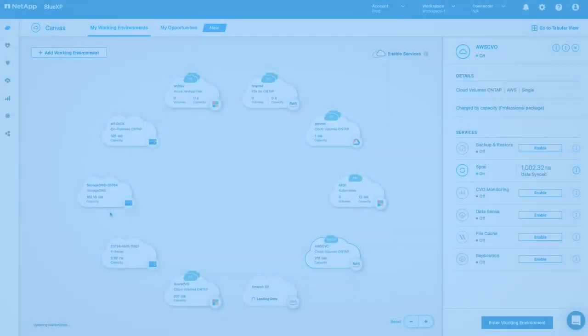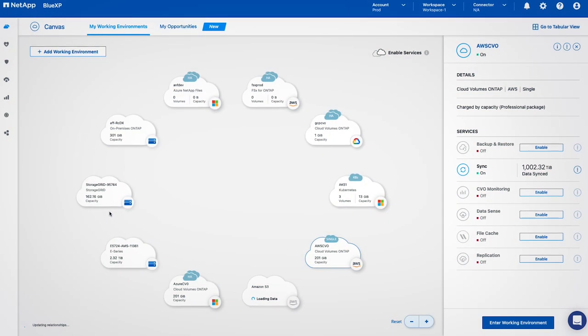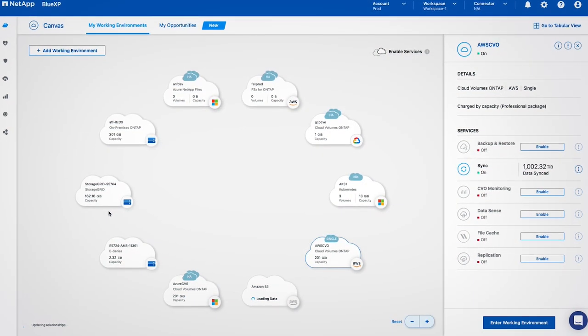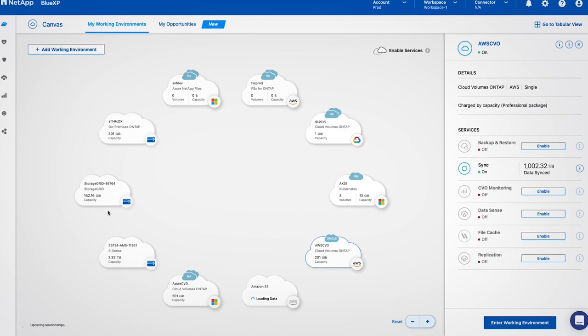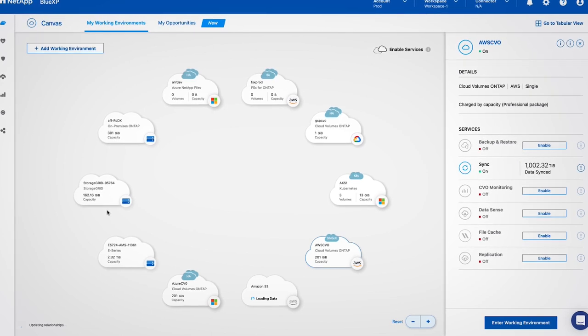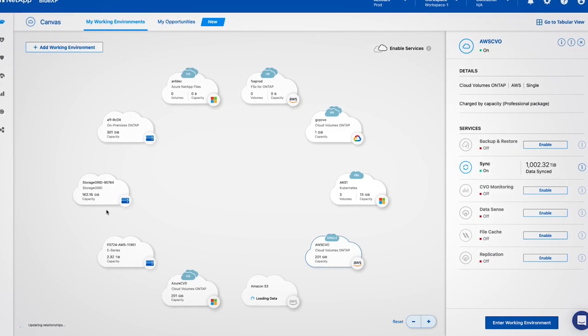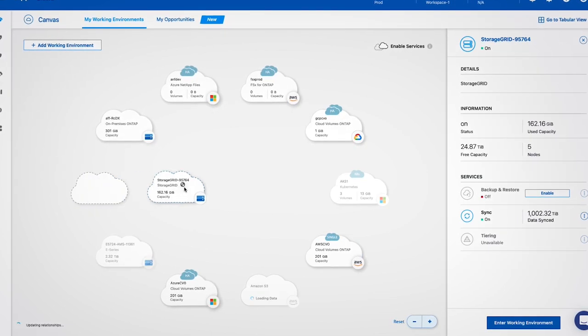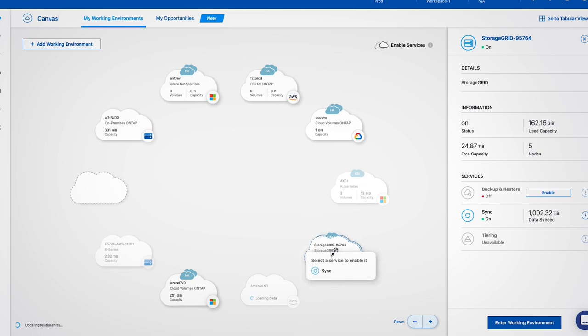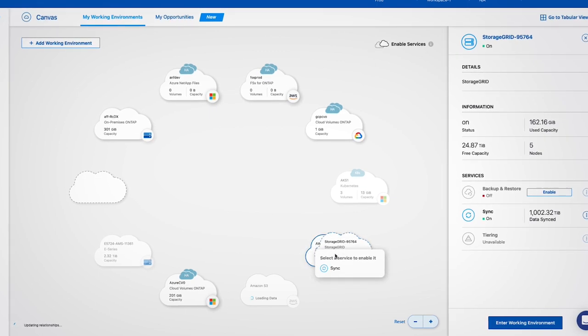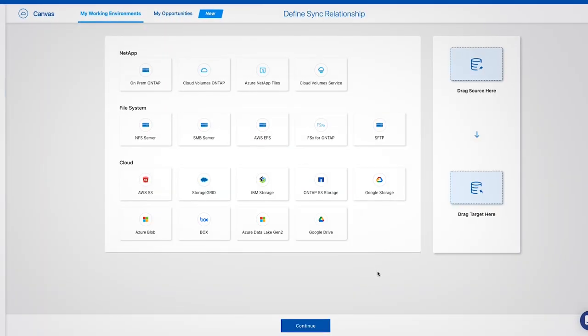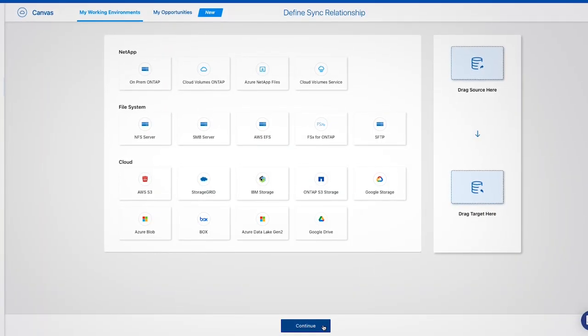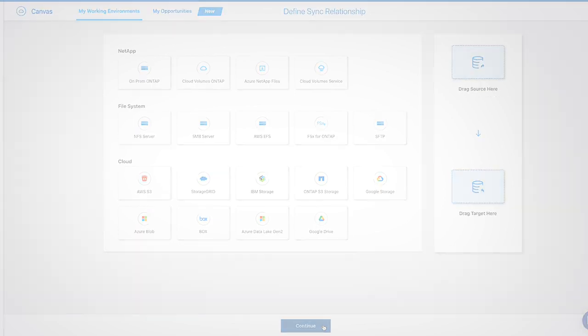BlueXP's mobility capabilities can also be accessed from the canvas where you can create relationships and move data between environments as needed. This is done through a simple drag and drop, choosing the relevant relationship such as copy and sync, and following the wizard.